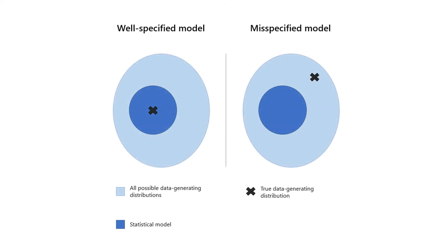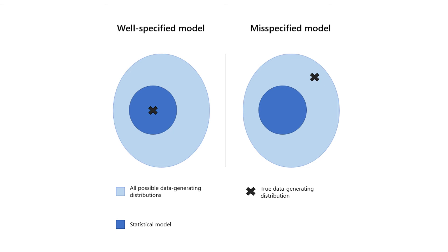Here are two illustrations of a well-specified model on the left and of a misspecified model on the right. The light blue set is the set of all probability distributions. The dark blue set is the statistical model. The black cross is the true data-generating distribution. The model is well-specified if the data-generating distribution belongs to it. Otherwise, it is misspecified.